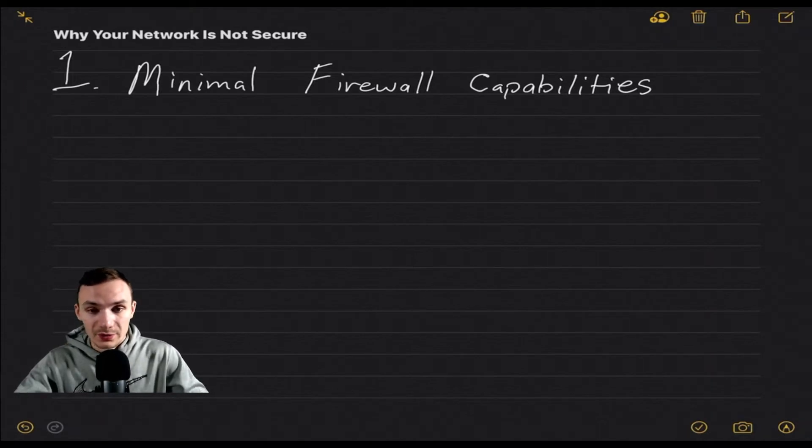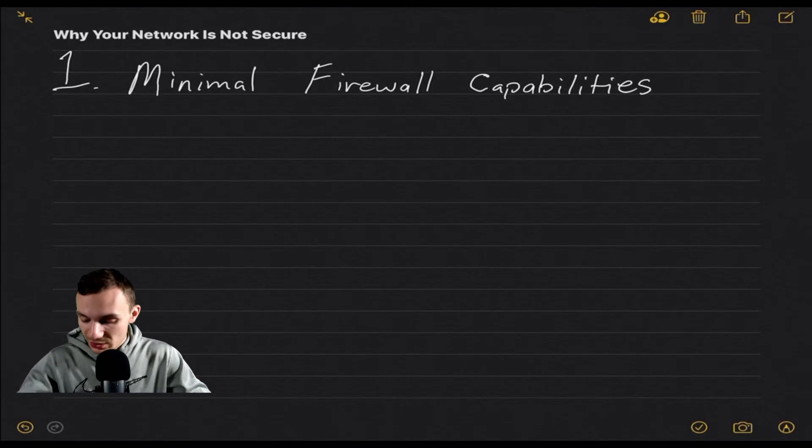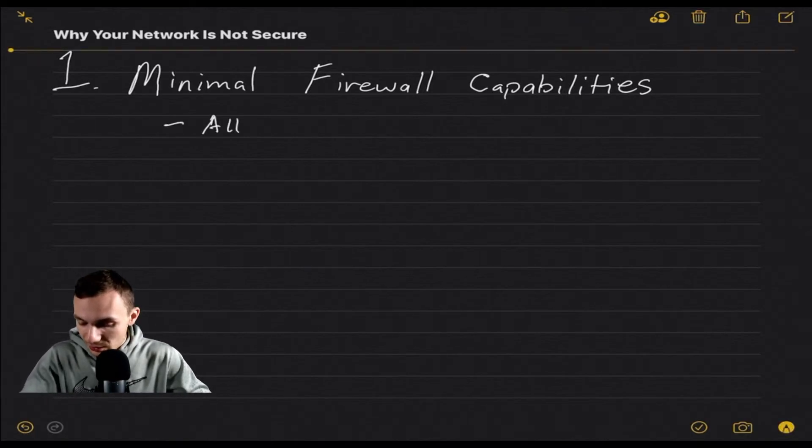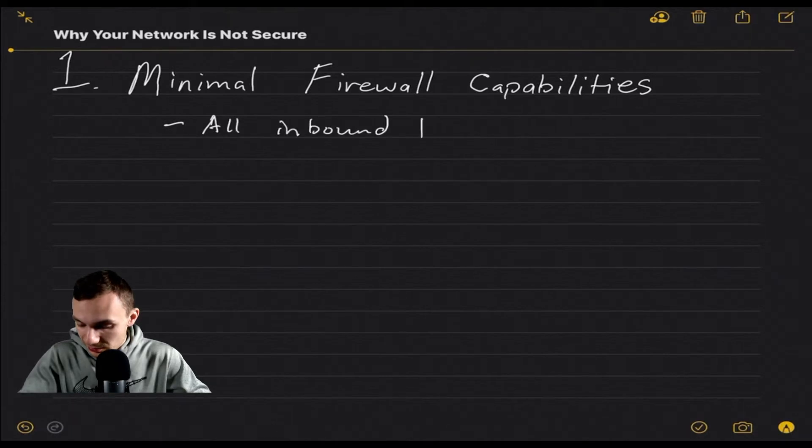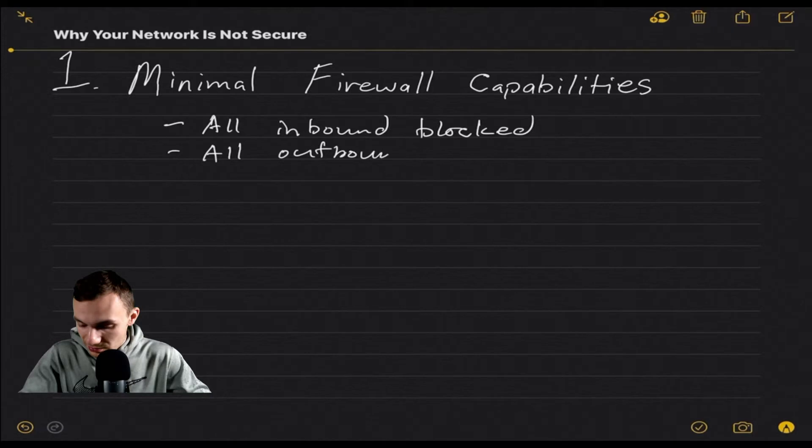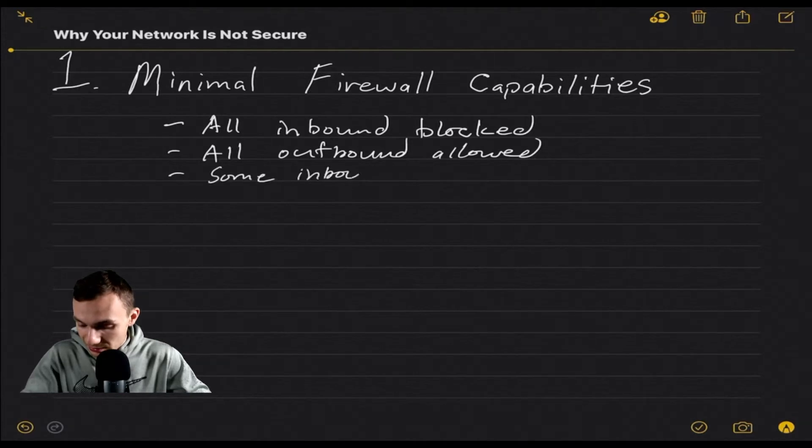Moving forward, minimal firewall security is in these devices. So what I mean by that is there's only three things you can really do. One, you have all inbound blocked. Two, you have all outbound allowed. And three, you have some inbound allowed.